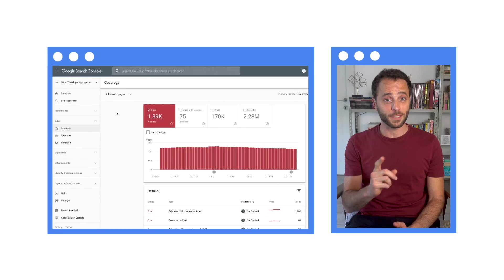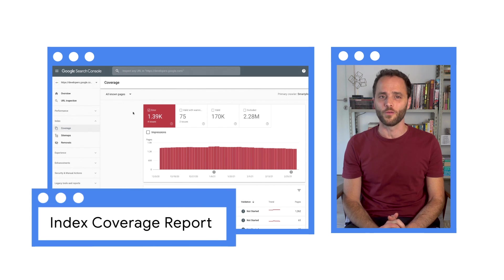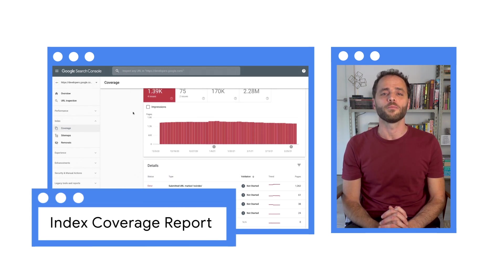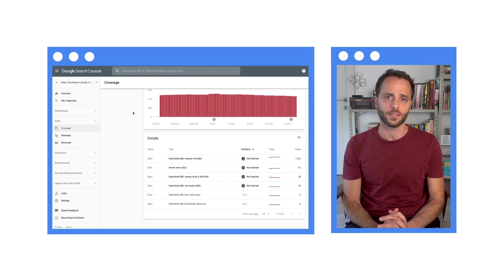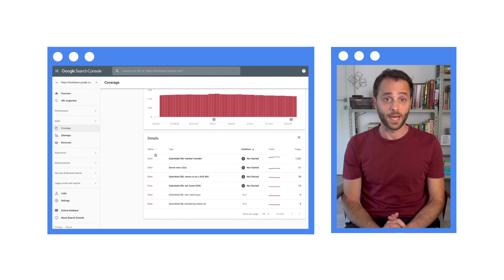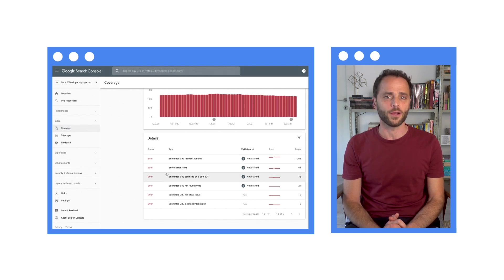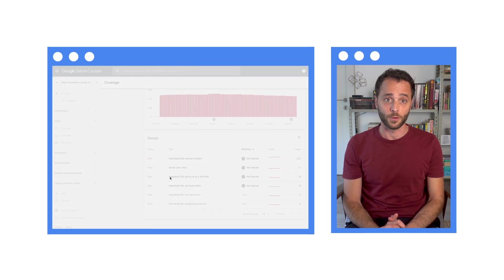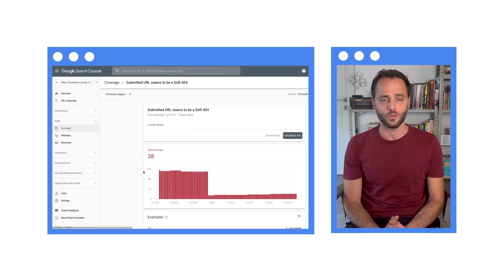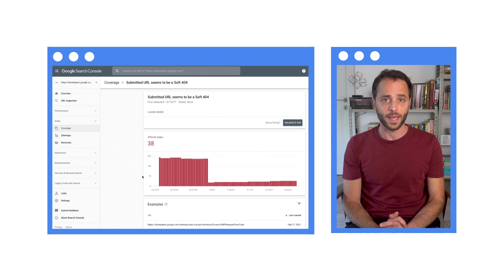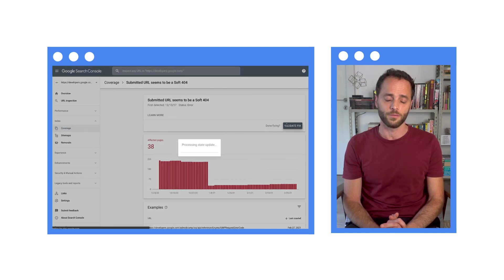The best place to start is the index coverage report. Here you'll find information about all the pages Google has access to in your website. By default, you'll see a list of errors that prevented your pages to be shown on search results. If you click a row in the table, you can find more details about the issue, sample URLs, and the process to validate a fix you've implemented.